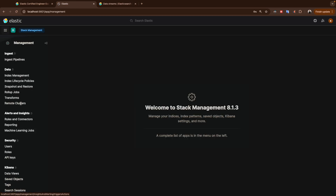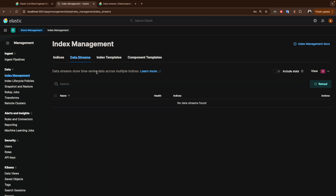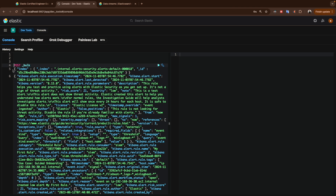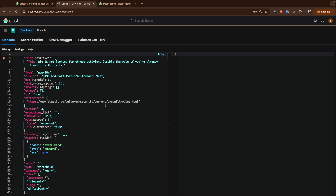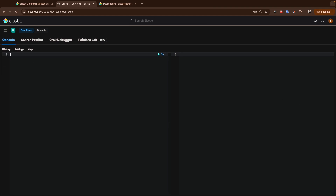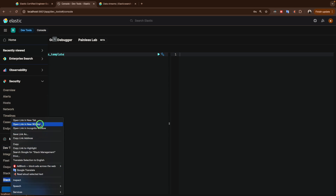With that said, let's jump to our environment. There are two ways to do this — you can create the template from the UI, or you can use the Dev Tools. We're going to use the Dev Tools. As we saw previously, how we create templates: we use PUT index template and give a name to the template.